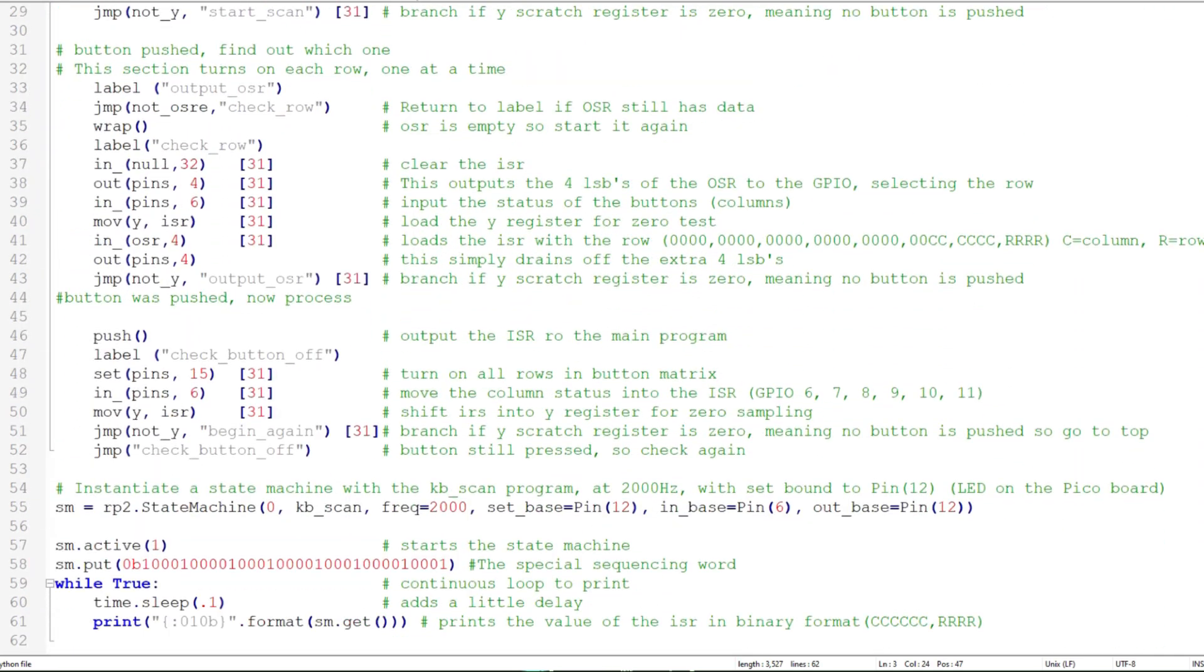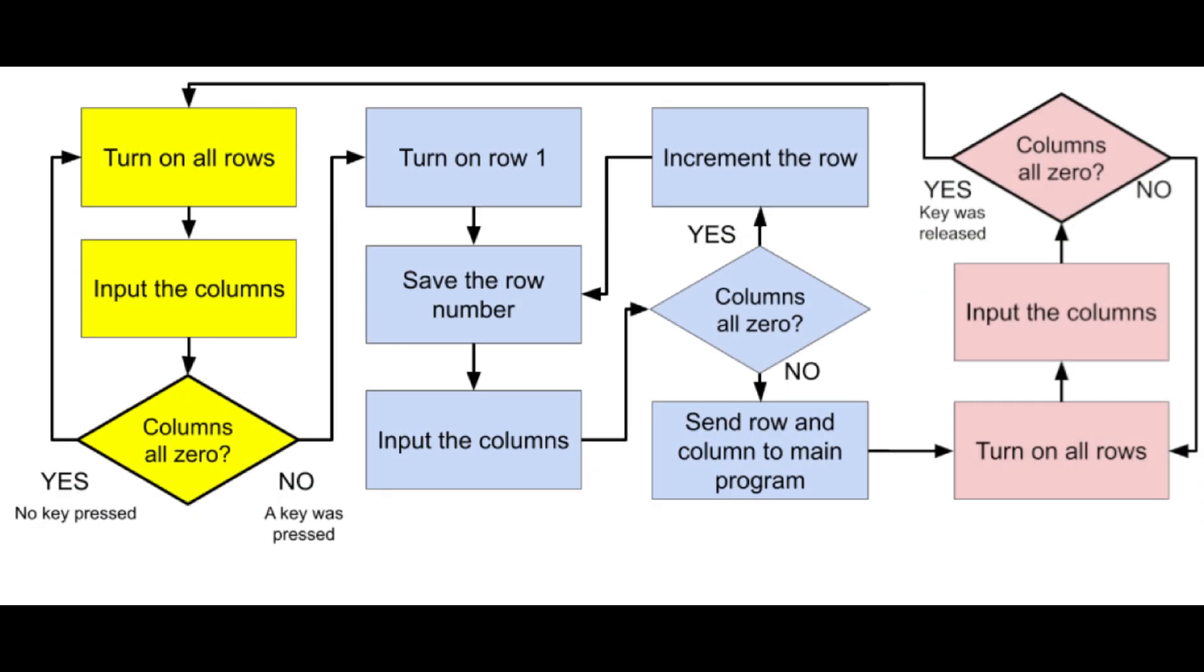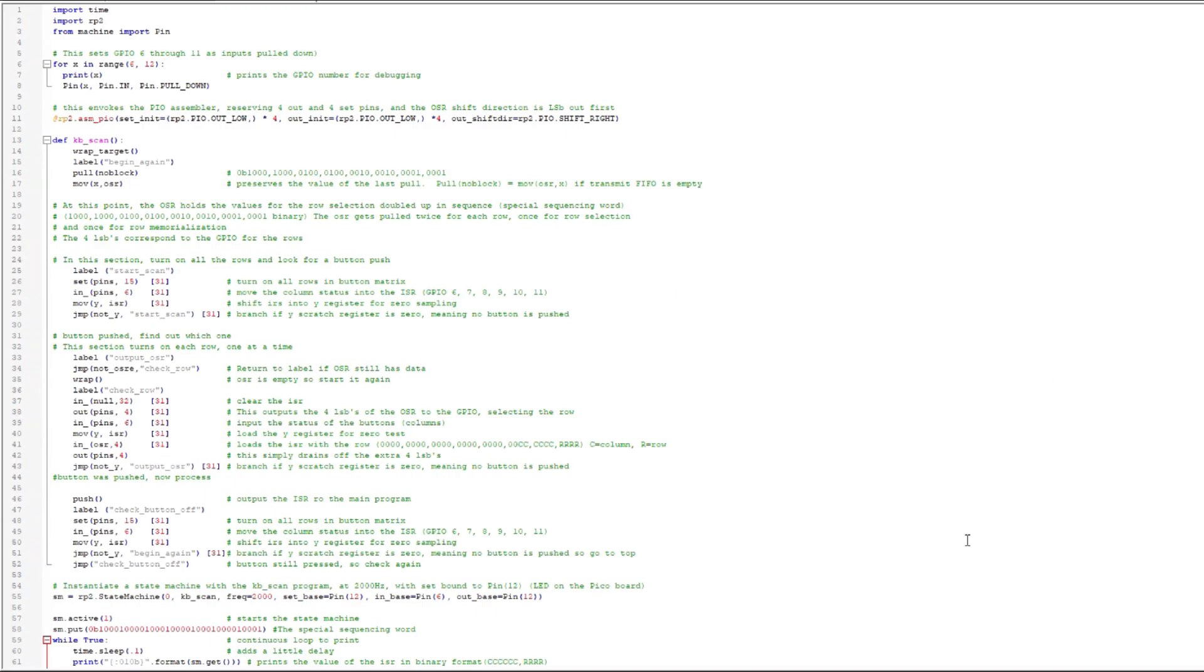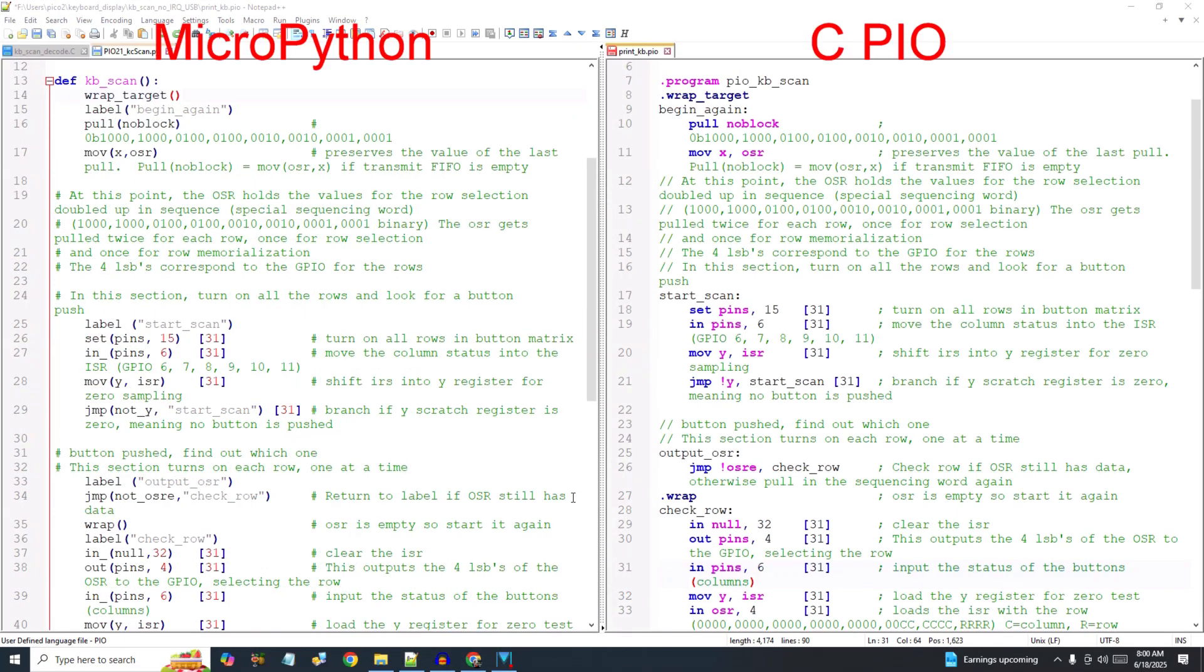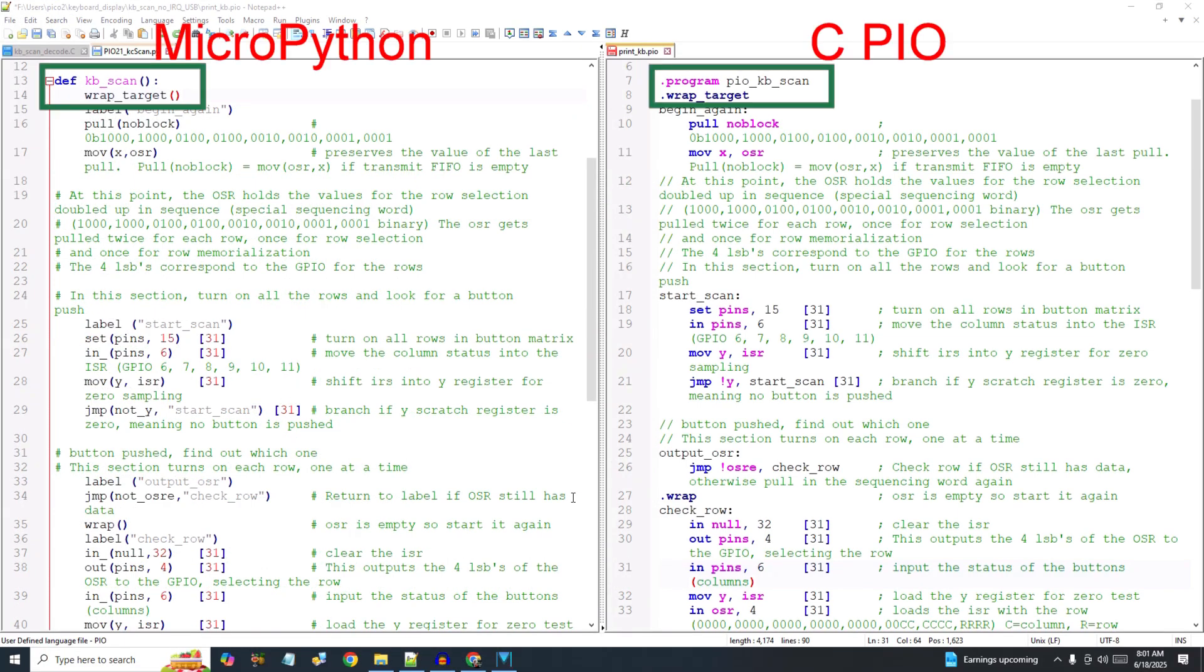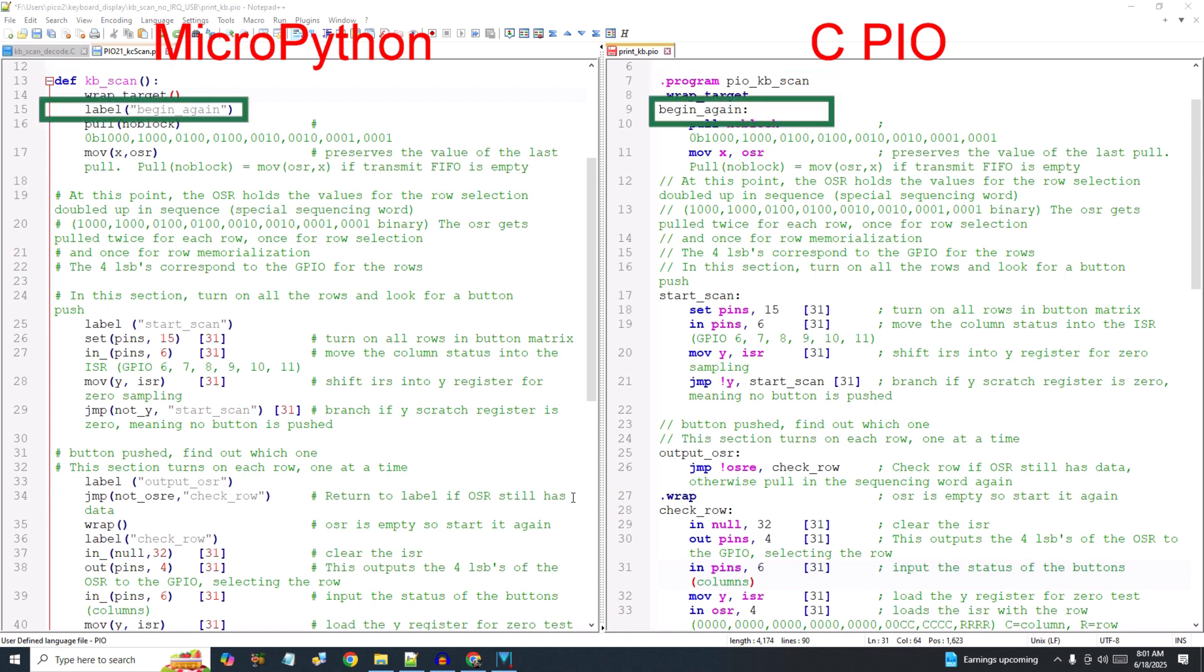Let's review the flow diagram as we convert the PIO program. Remember, the PIO program performs the actual keyboard scanning function. It returns the row and column of the pressed key to the main program for further data manipulation. The PIO commands are the same between the two languages, just with different syntax. I'll put them side-by-side as we convert. We begin by defining the program name and specifying the wrap target location. Then I'll set the label, begin again.